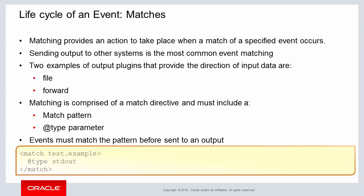For providing direction of input data, file and format output plugins are used for redirection of input data. The match element must include a match pattern and an @type parameter in order to match the input data and for the output to continue to be processed and redirected.